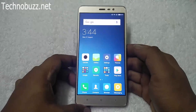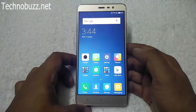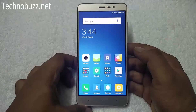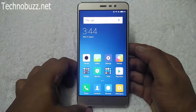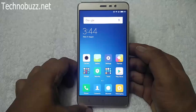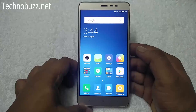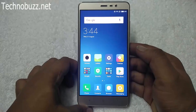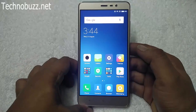Hi friends, Siddharth here from technobus.net. Today in this guide I will show you how to change the fonts in MIUI 8 without rooting the phone. This will work on any Xiaomi device which is running on MIUI 8.